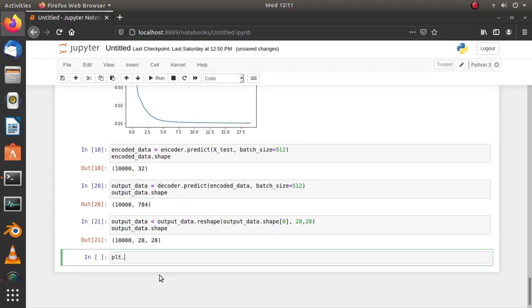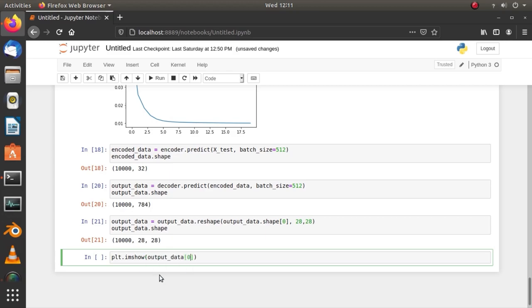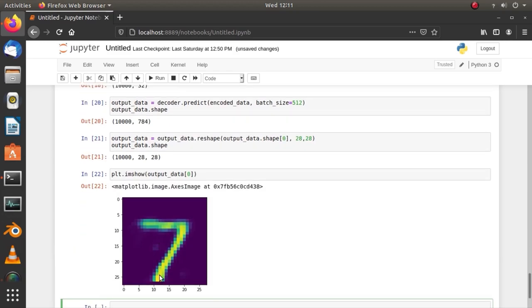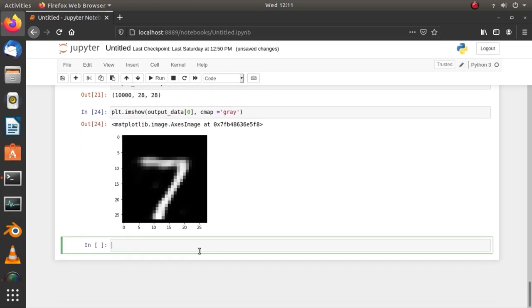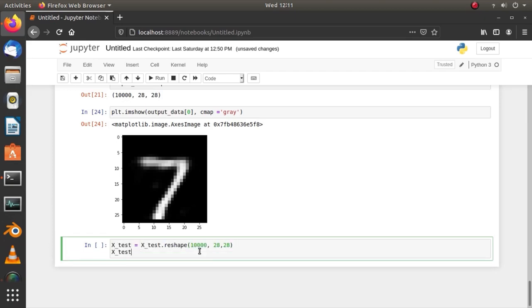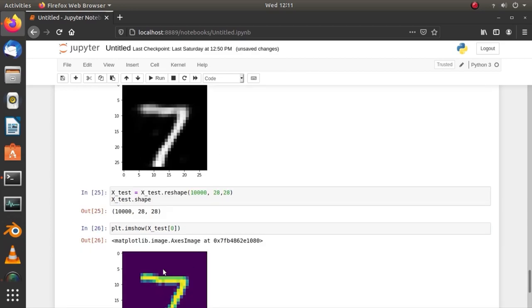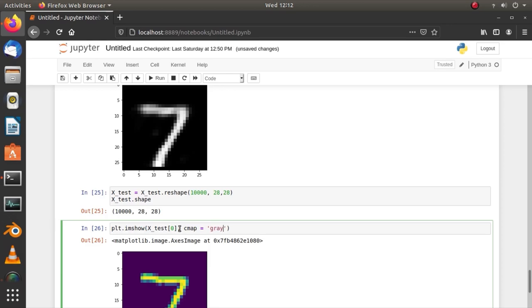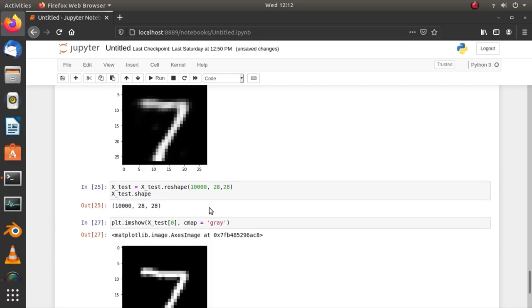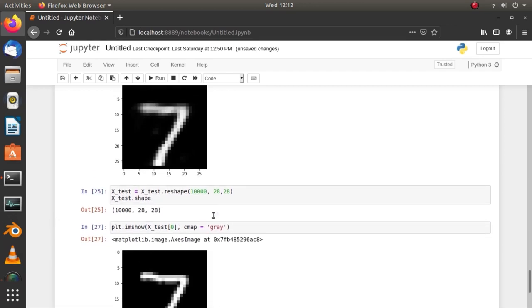We can use matplotlib to do visualization. This is the reconstructed image. And then reshape the test data to do the same. This one is the original input.